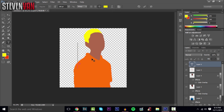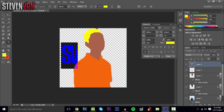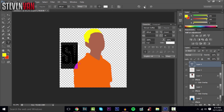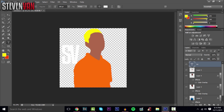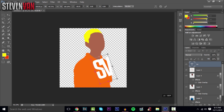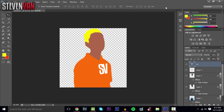Next, you can add your name or initials. I added 'SV' to my profile picture. Add a text layer, make it white, select it, press Ctrl+T to resize and rotate it, then make it smaller and position it on the side. That looks pretty cool — now you can see the profile picture with different colors.